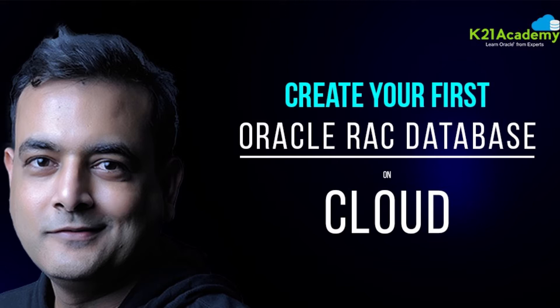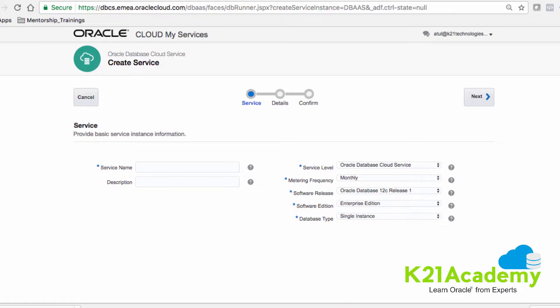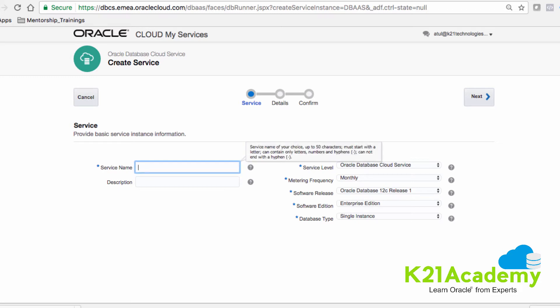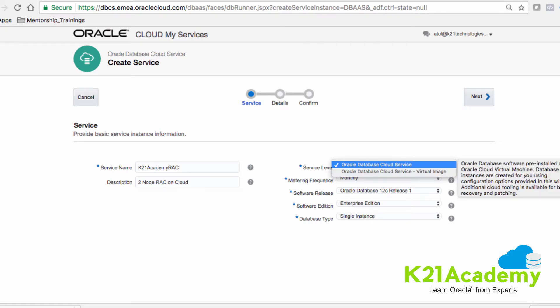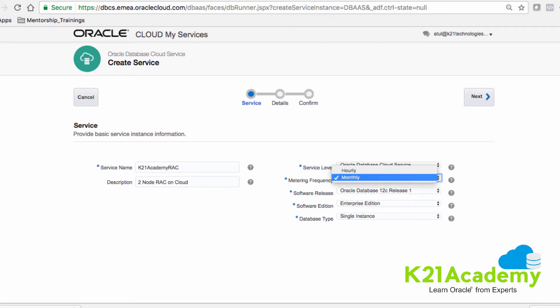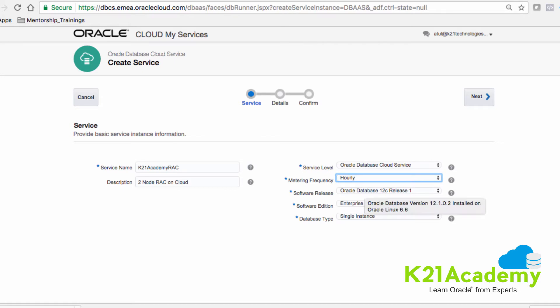So let me connect directly on Oracle Cloud and show you how to create a two-node RAC instance in under 5 minutes. I'm on the database cloud service console on the create service page. I'll specify the service name as k20academy RAC, and whatever description you want. Then select Oracle database cloud service and specify the metering frequency. I'm going to select hourly because I don't want to be charged.